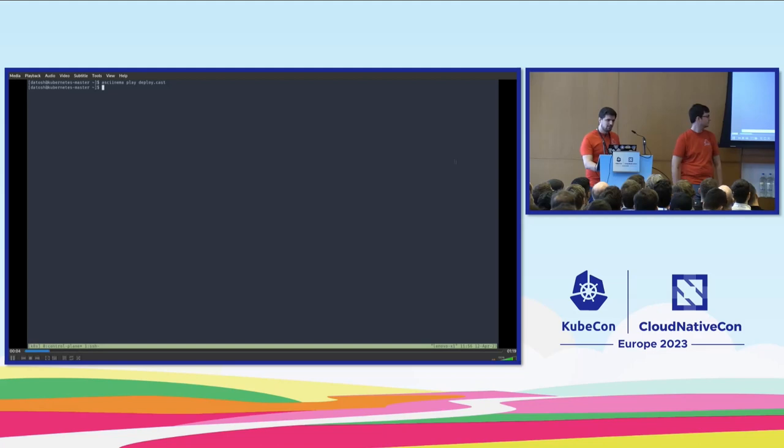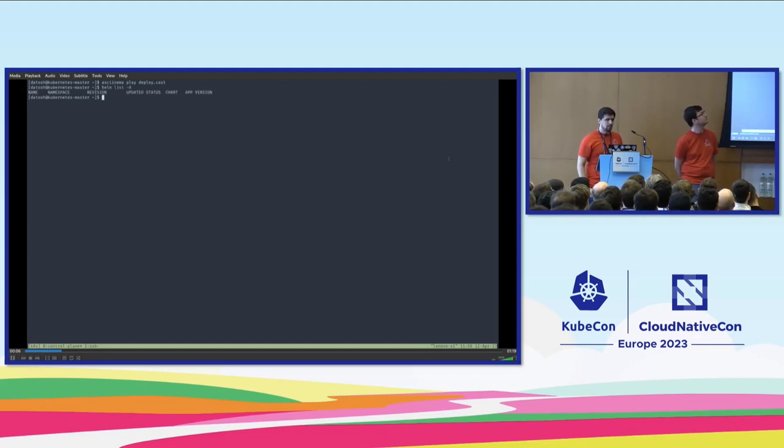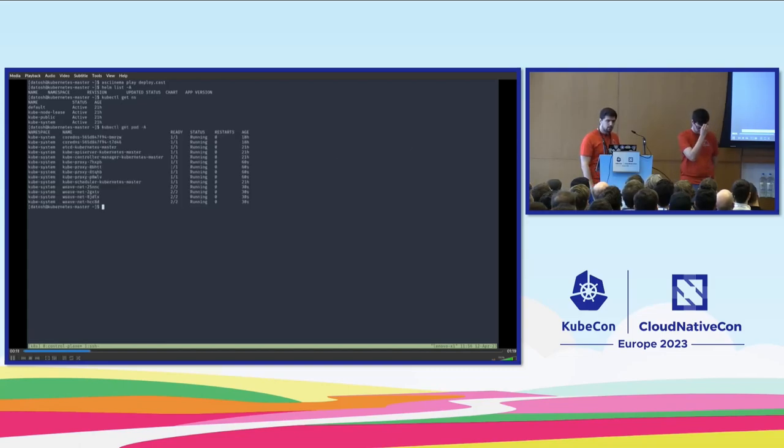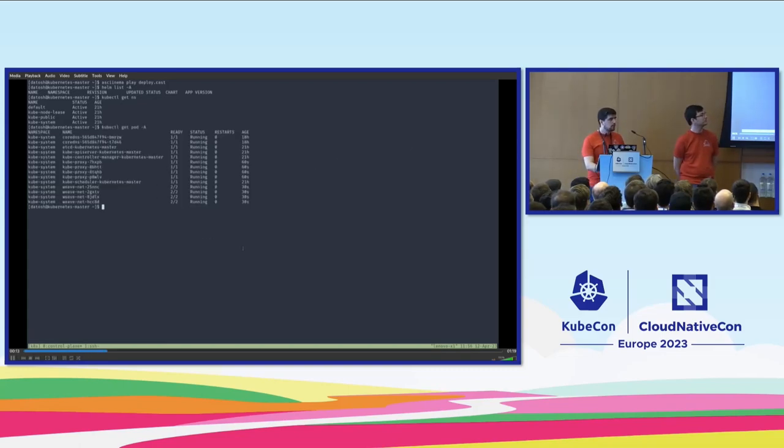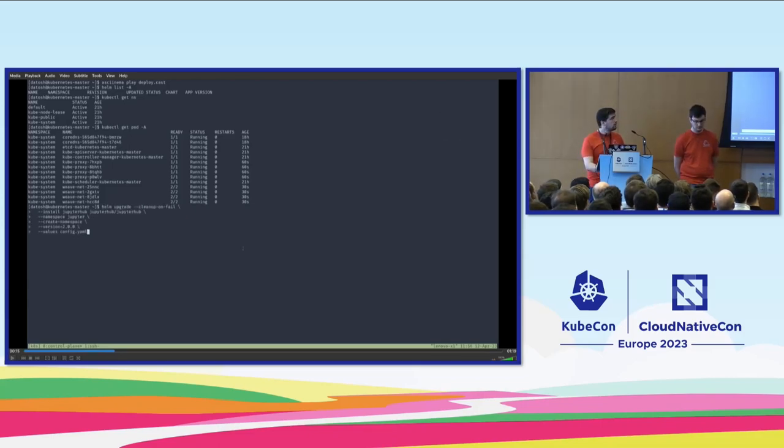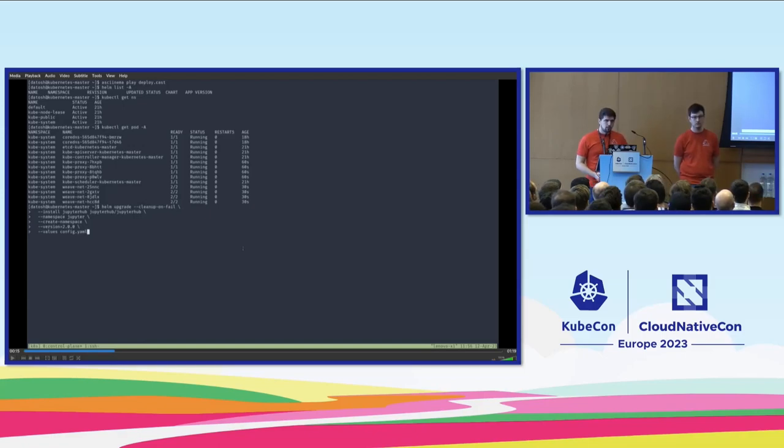All right. So first, nothing up my sleeve. So if we look at our cluster, there is nothing deployed with Helm. If we look at the namespaces and the pods, we can see this is a kube ADM-based cluster. I deployed the Weave Net CNI for the networking component, and now I, as an administrator, am tasked to deploy JupyterHub.